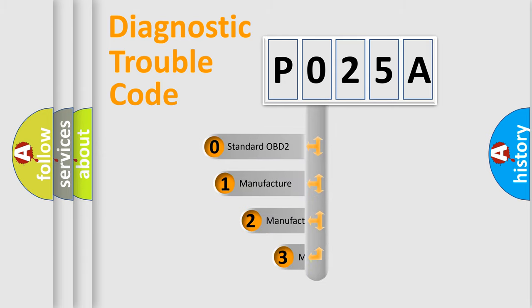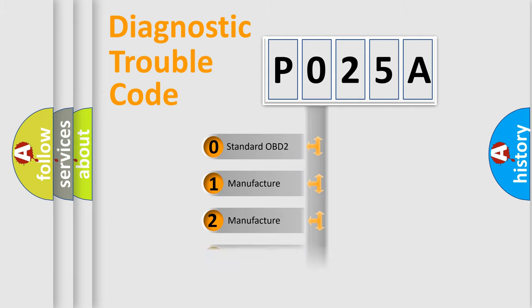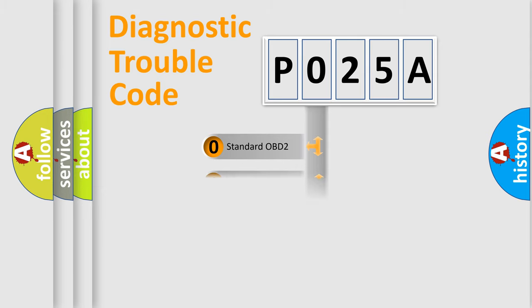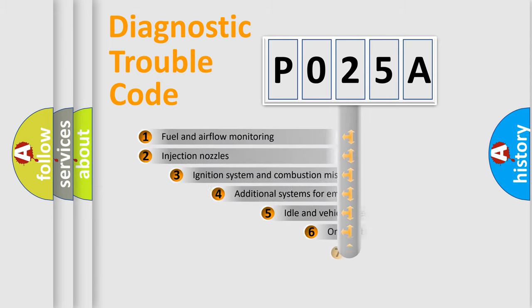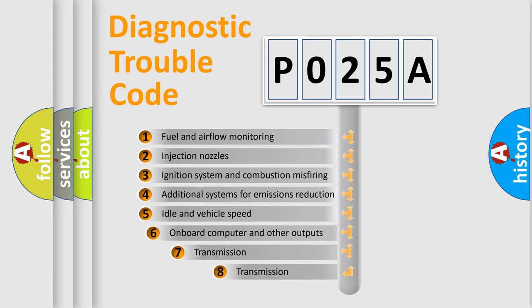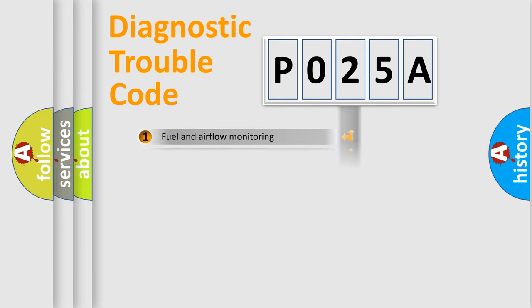If the second character is expressed as zero, it is a standardized error. In the case of numbers 1, 2, or 3, it is a manufacturer-specific expression of the car error. The third character specifies a subset of errors. The distribution shown is valid only for the standardized DTC code.